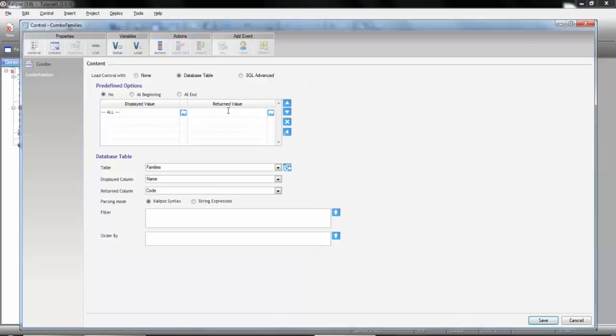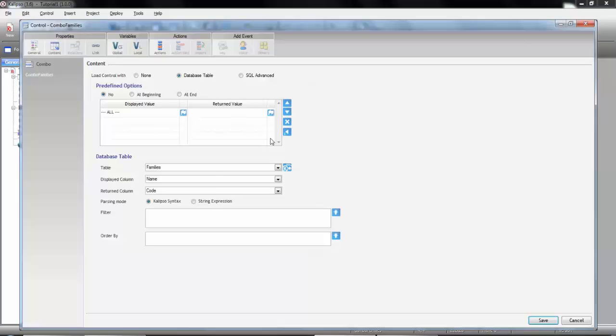But that wouldn't help us much with the filter we're doing in the table control. But if we think in terms of SQL, what we really want is to have a filter that sometimes actually filters the data and others returns all the records. That can be accomplished using the percentile wildcard character. So let's set our return value to percentile. And indicate that it should appear at the beginning of the combo. And save.